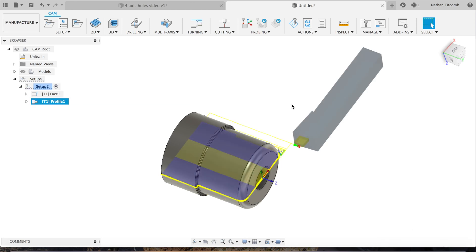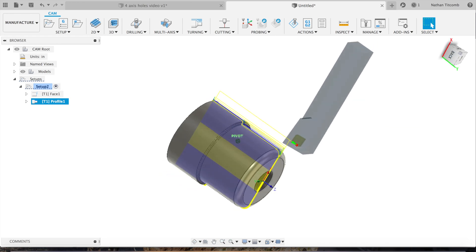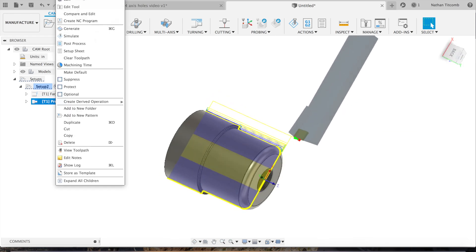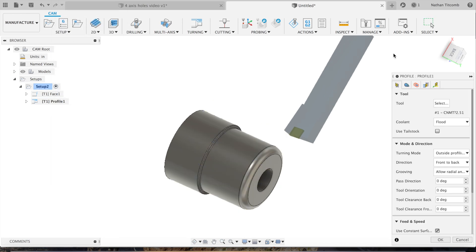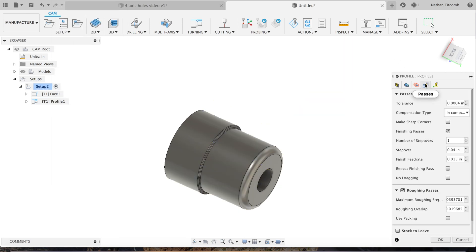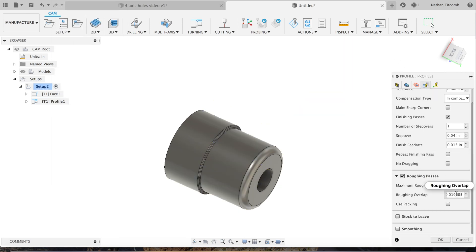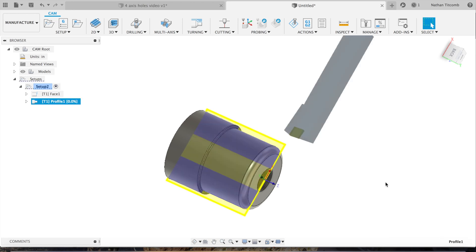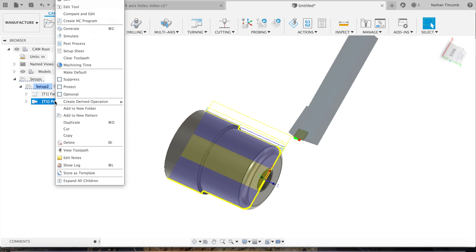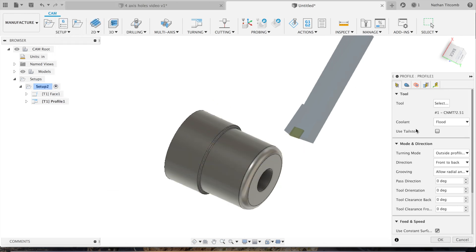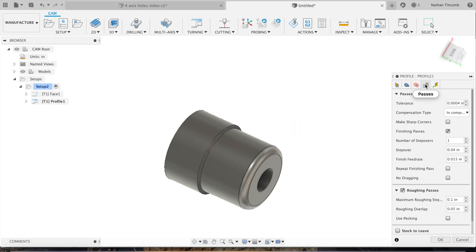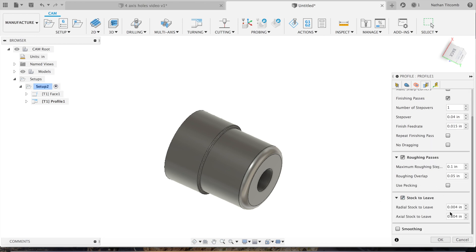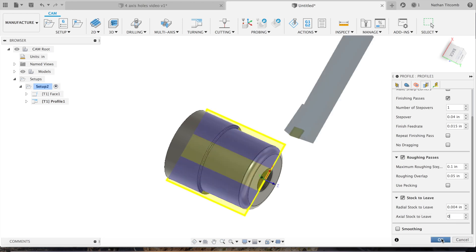Hit OK. Looks like it generated a toolpath, that's good. We'll go back into there because we want to take bigger roughing passes. We can go about 100 thou here, before was just about 39 thou.